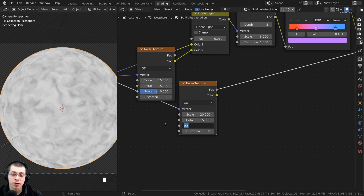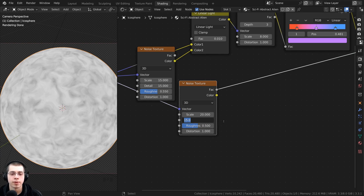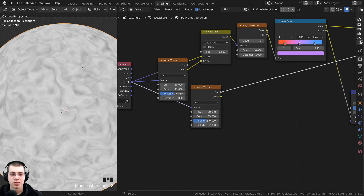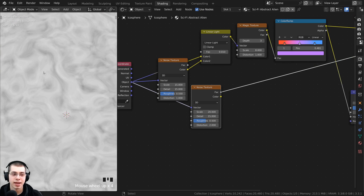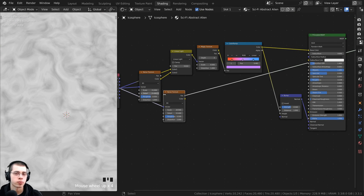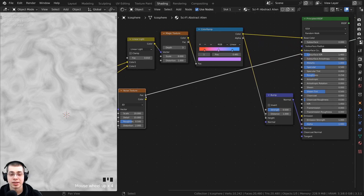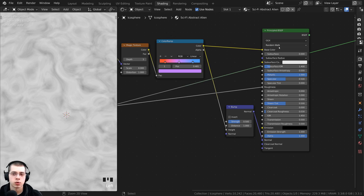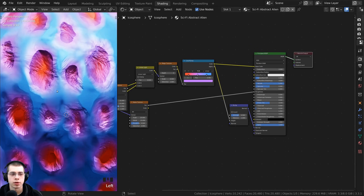Change some settings on the duplicated noise texture. Turn the scale up to 20 and turn the roughness back to the default of 0.5. Leave the detail at 15. I want even more distortion so I'll turn the distortion up to 2. I now want these lighter and darker values to control how rough and shiny the material is, so take the noise texture factor and put that into the roughness.